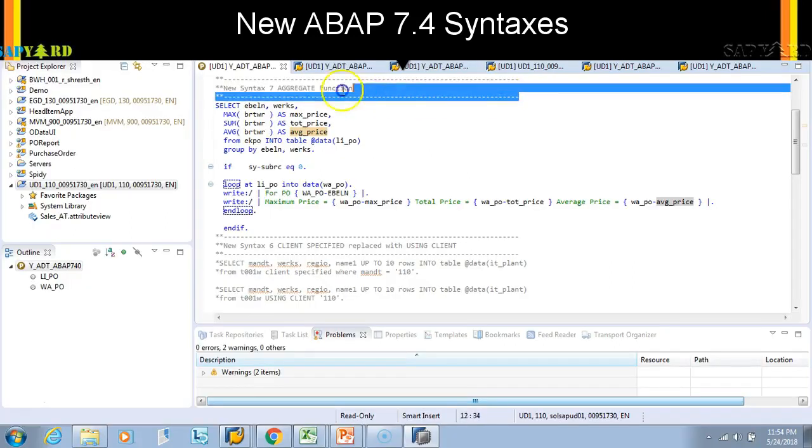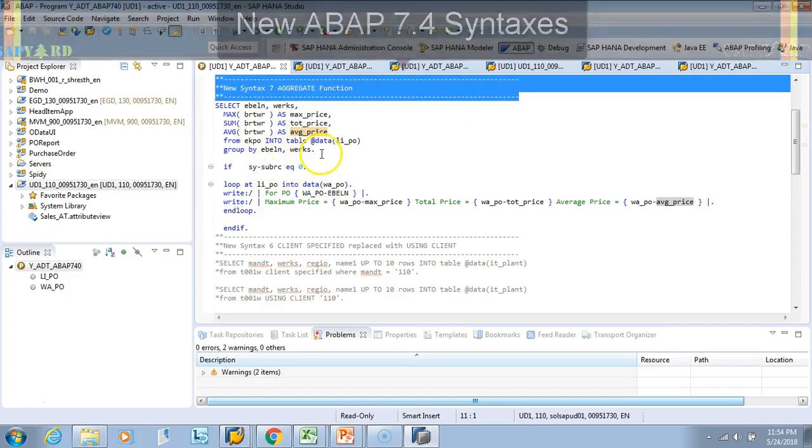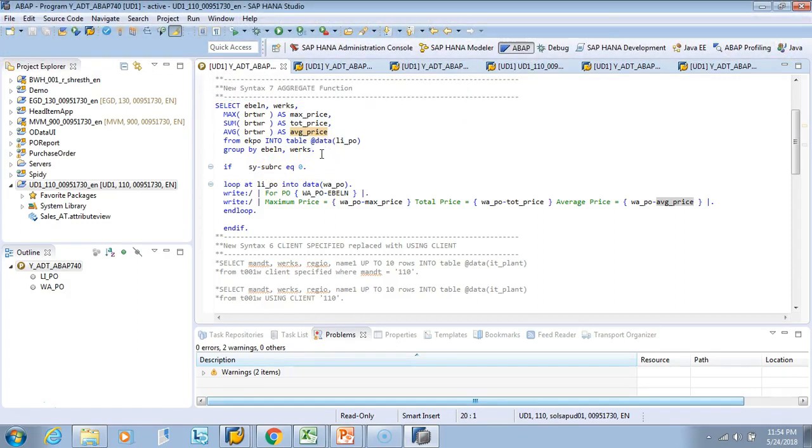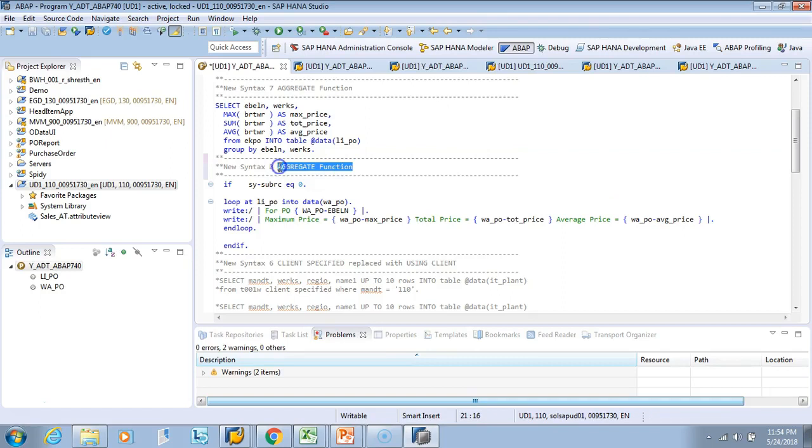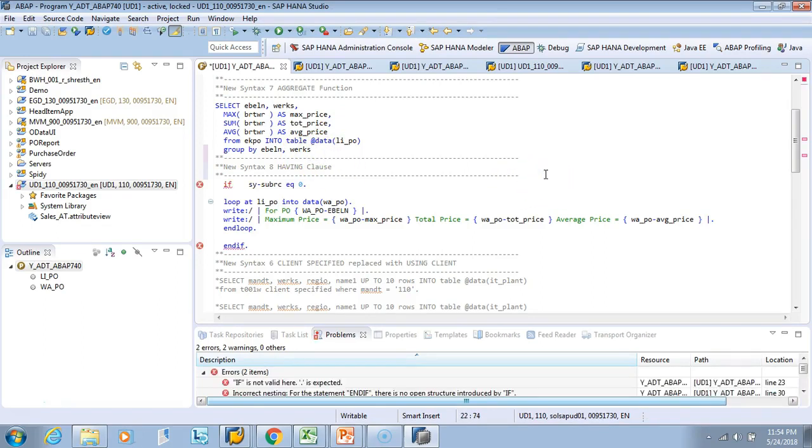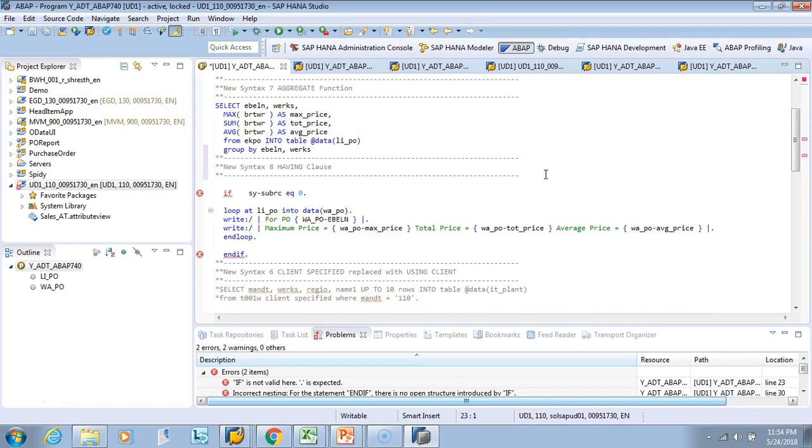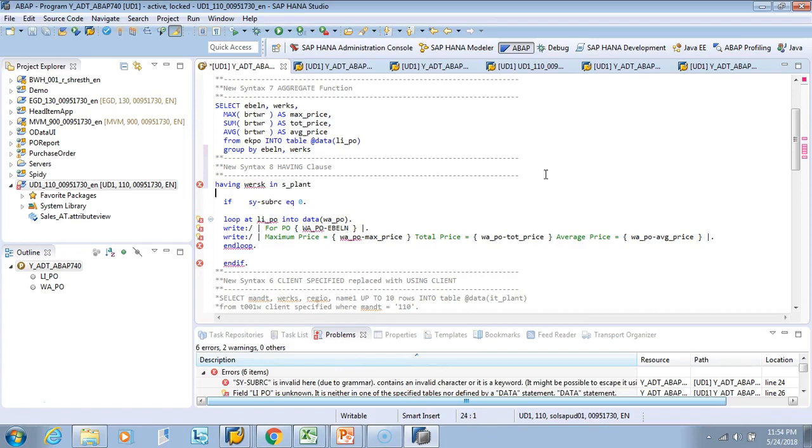So we'll leverage the same code which we wrote earlier and I'll just type here. It's a HAVING clause. All right, so here I can say you have a selection screen and you have some fill in the selection screen.